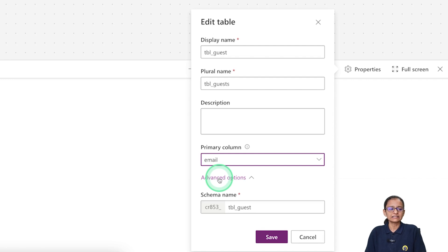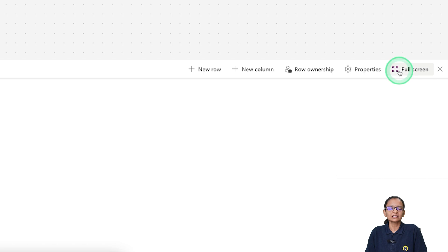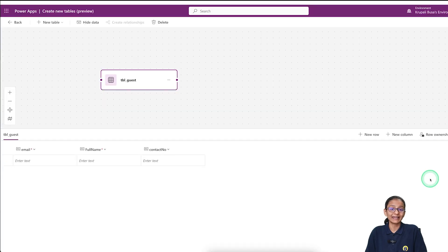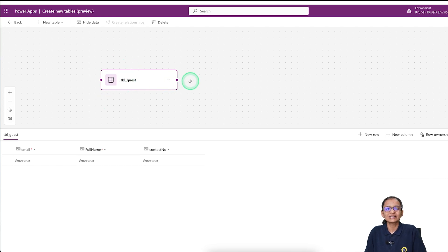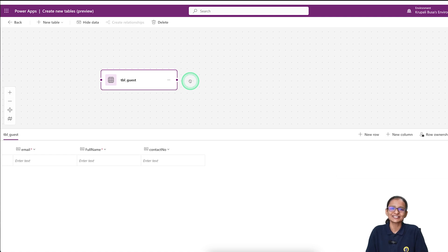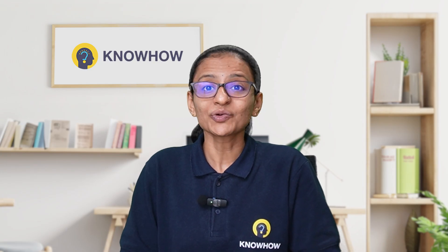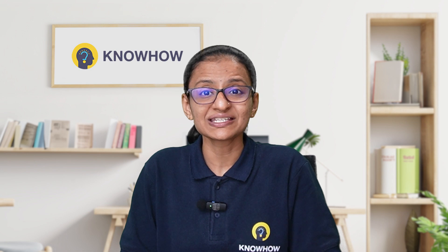Keep the email ID as the primary column and click Save. You can toggle between full screen and minimized view. From here you can also establish relationships between two tables, but first learn how to create a new table. Now the table is set up in Dataverse. Let me show you the third topic: how to insert data into your Dataverse table.